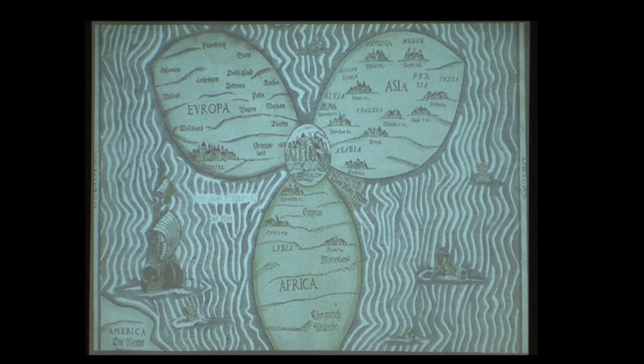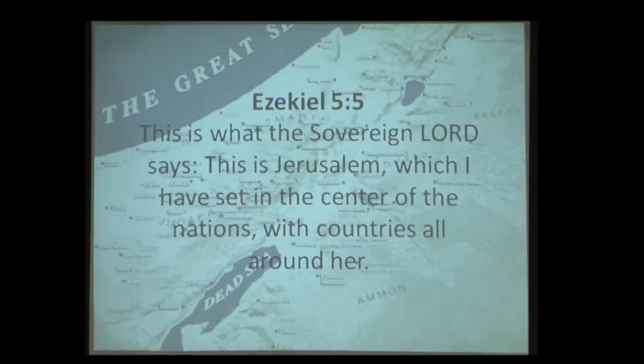This is seen very nicely in this medieval painting, which shows Jerusalem as the center of the flower, with Europe, Asia, and Africa connected to it. Jerusalem is the heartbeat of everything that has ever happened on planet Earth. The prophet Ezekiel in chapter 5, verse 5 says: 'This is Jerusalem, which I have set in the center of the nations, with countries all around her.'